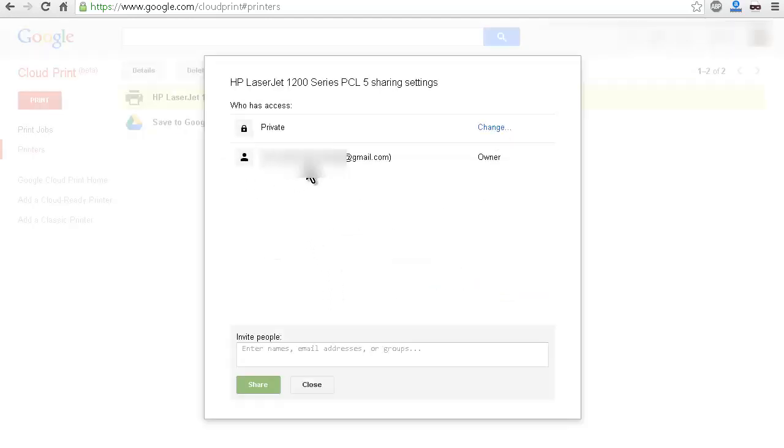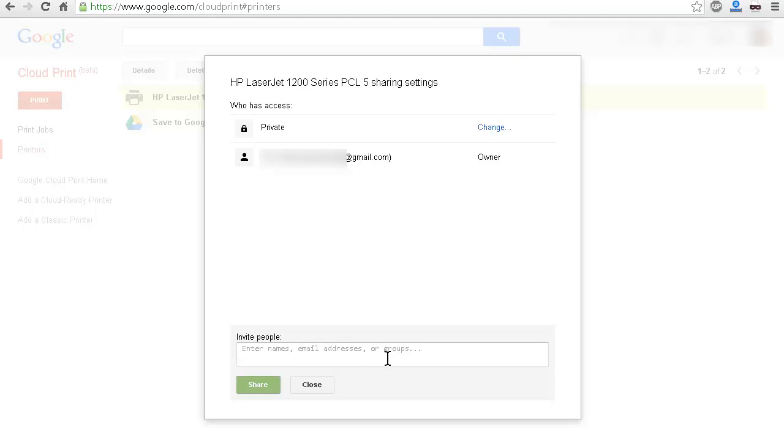And then the owner here, which is me. But down here, you can invite other people to be able to print to the printer by email address. And then share. And then they will be able to print to that printer as well.